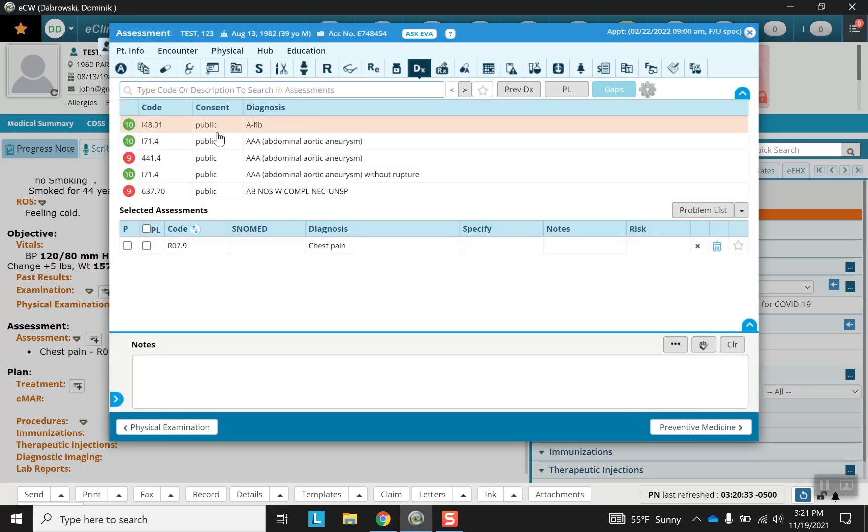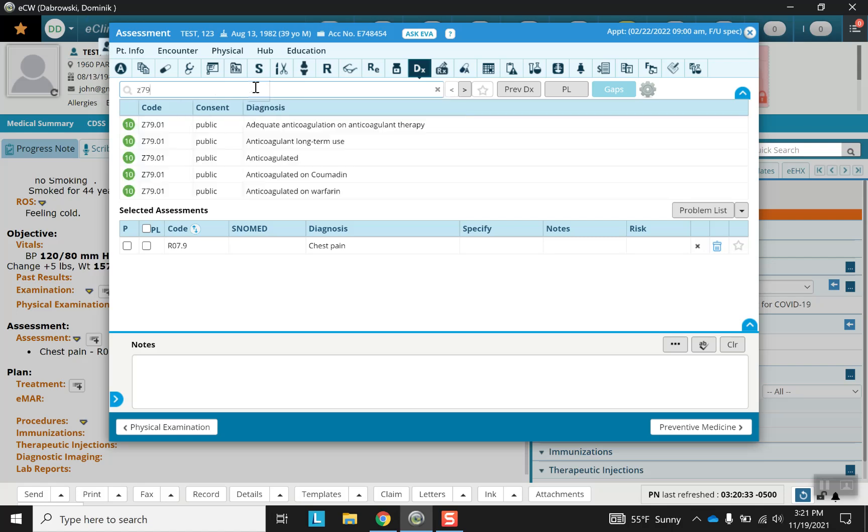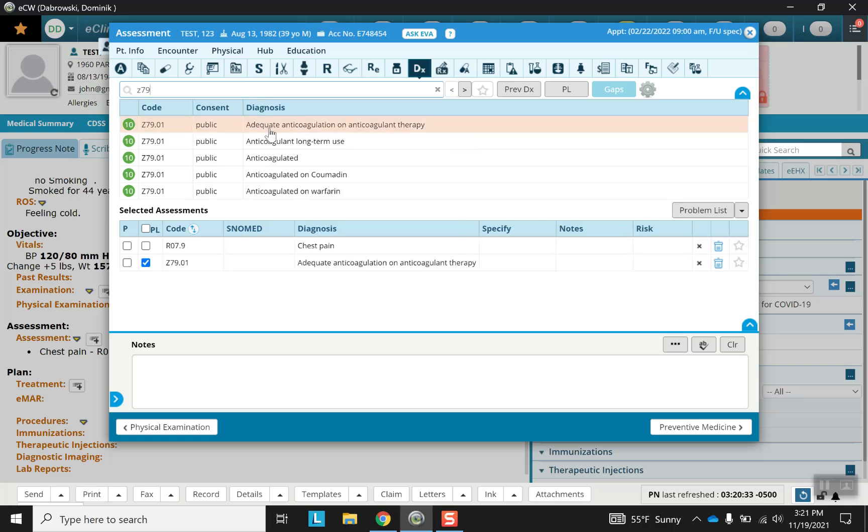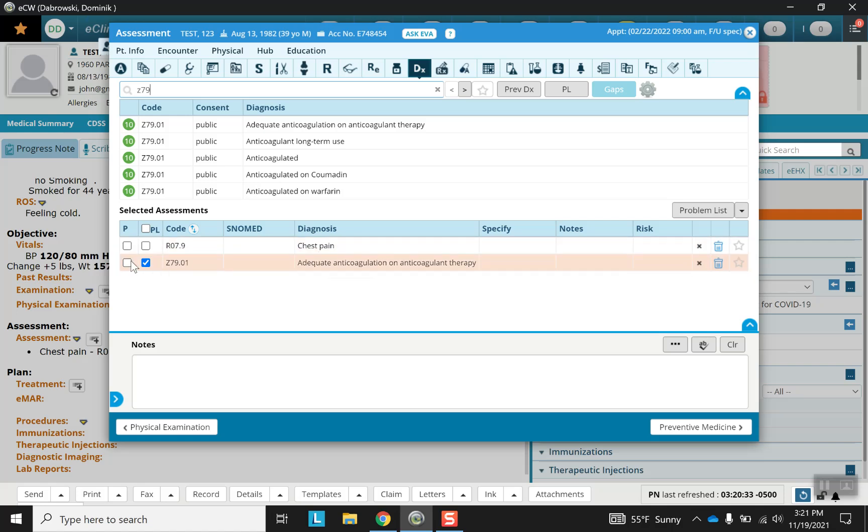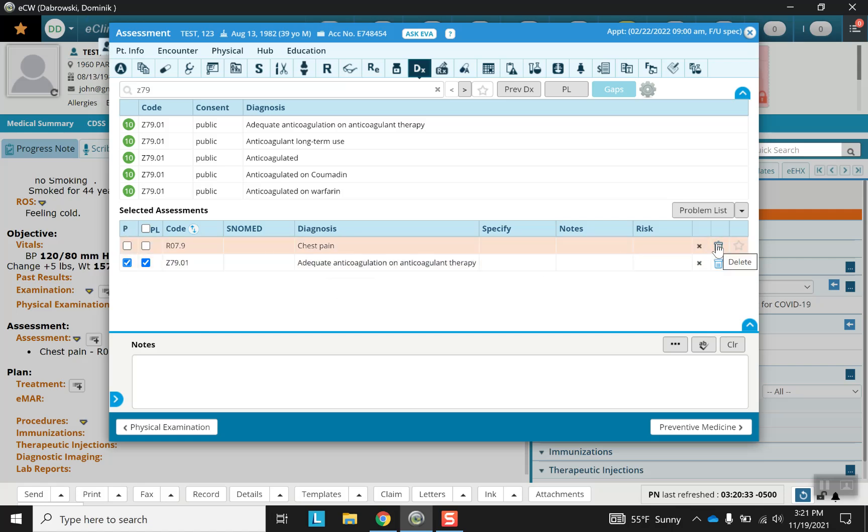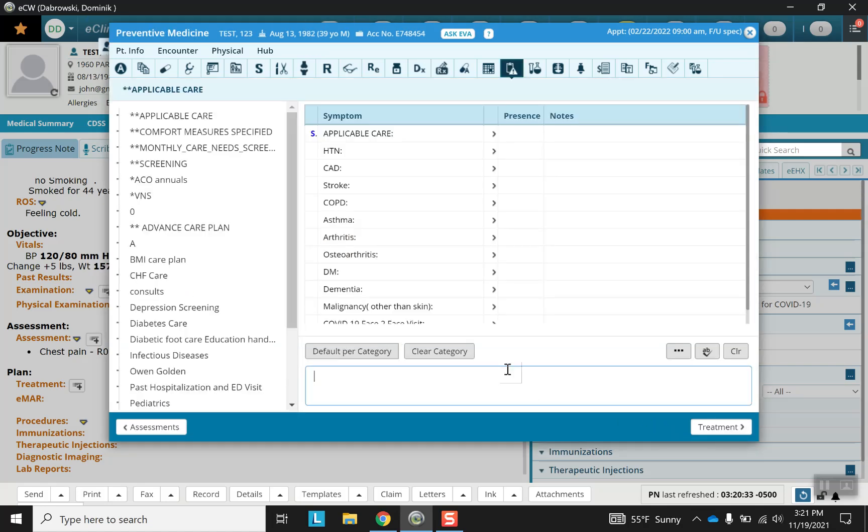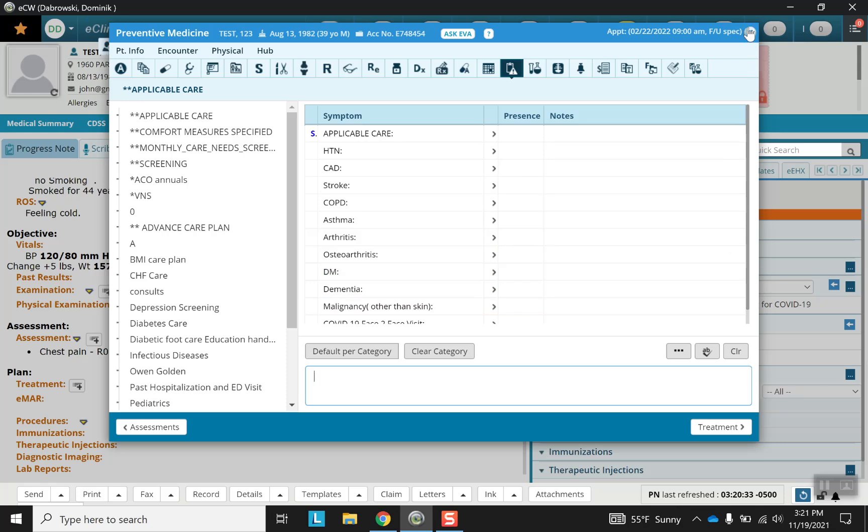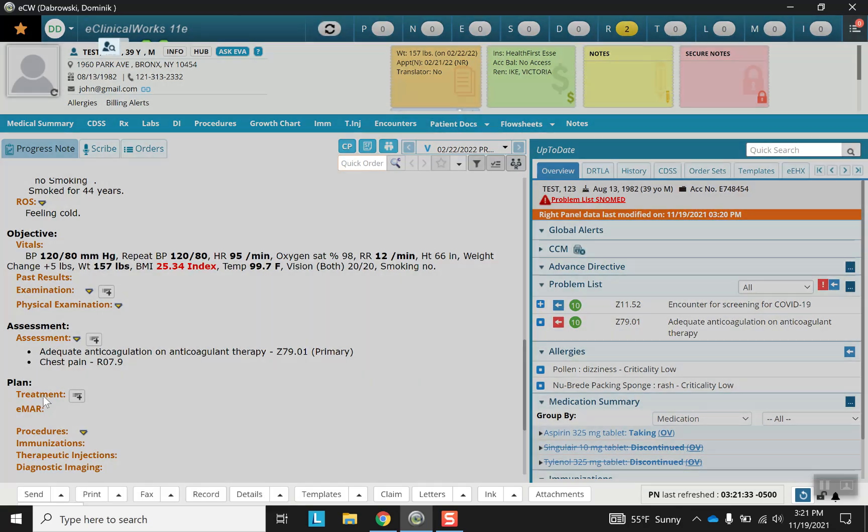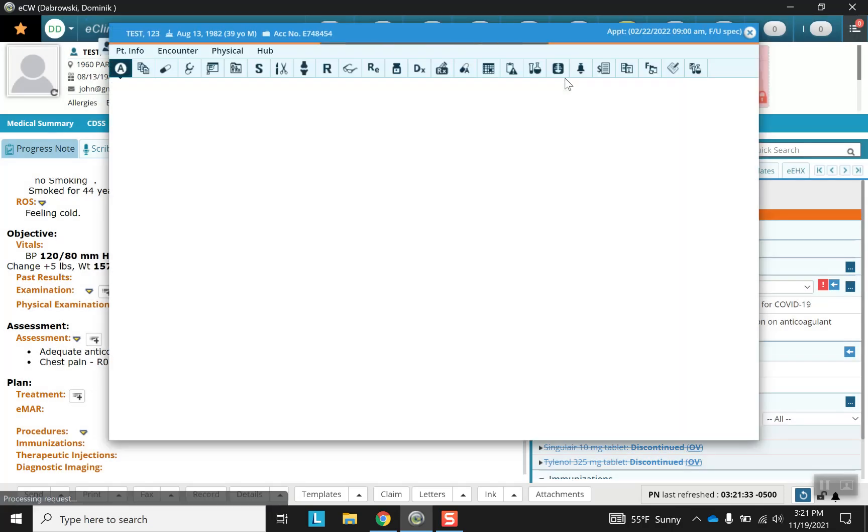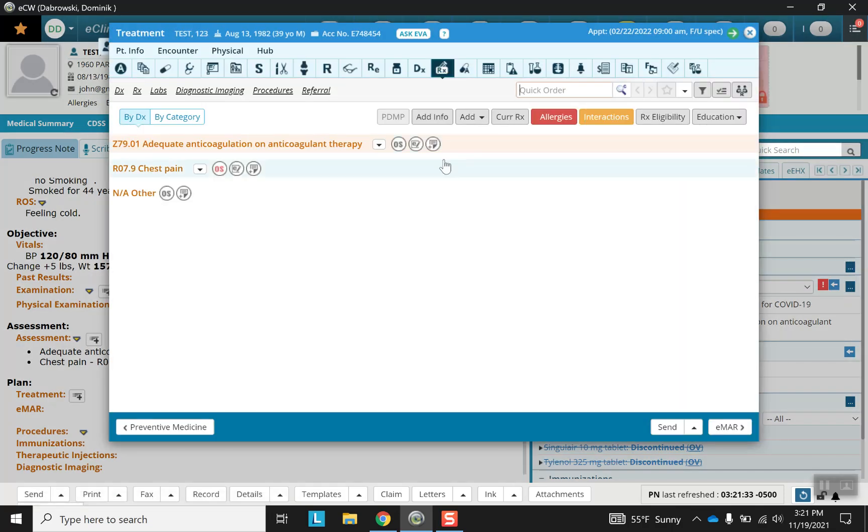Here we are in assessment and this is where ICD codes can be found. Now notice you can have multiple assessments and that primary is labeled as P. Again, anything can be removed if so desired, and preventative medicine is also a template.